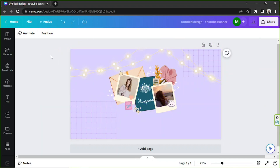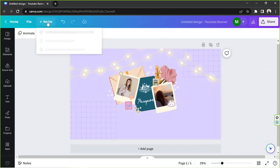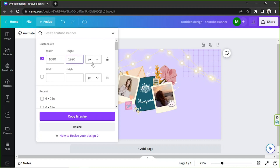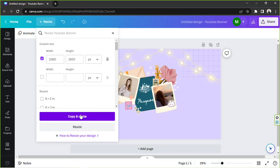In order to resize your banner, you're going to go to Resize. Here you're going to input your desired dimensions. Now if you want to resize it to mobile, the dimensions would be 1080 by 1920 — but that all depends on you. Just input your desired dimensions over here, as well as your desired unit; pixels would be fine. You have two options below: you can either copy and resize, or directly resize your design without saving a copy of the original. As for me, I'm going to go with copy and resize.